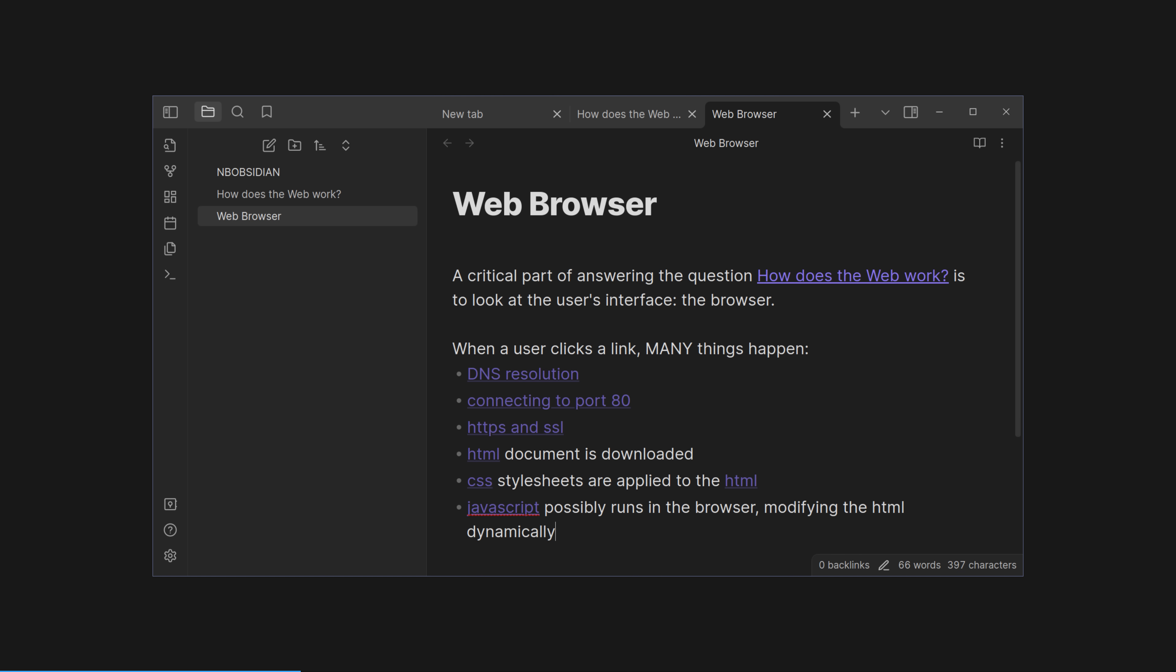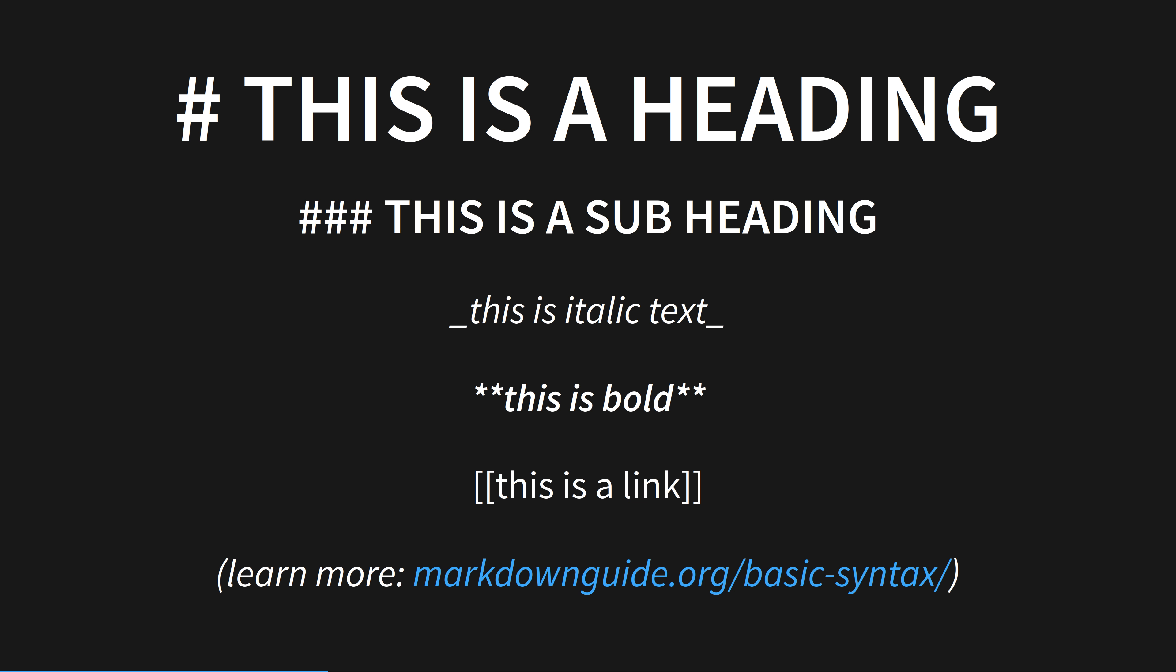It's worth talking about Markdown formatting at this point. Obsidian, like Slack, Discord, many websites, and sometimes Facebook, depending on the phase of the moon, formats text using a lightweight standard called Markdown. Markdown is really simple to use, and is designed to look good in both plain text and rendered as rich text, unlike HTML, which is unreadable by most people unless rendered in a browser. Here we've got a heading, denoted by the hash symbol, italic with underscores, bold with double asterisks, and links using double square brackets. There are a few more options available, which you can look up here, but this is the overwhelming majority of formatting you'll need on a day-to-day basis. Back to the demo.